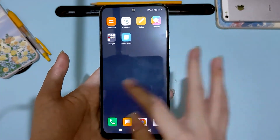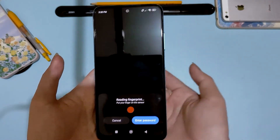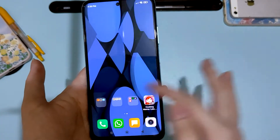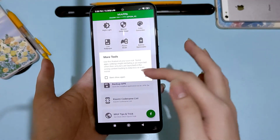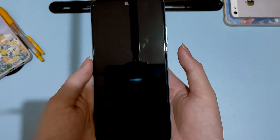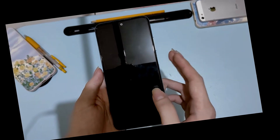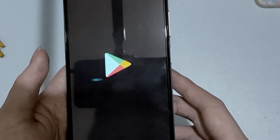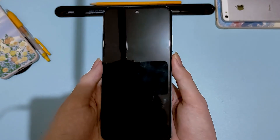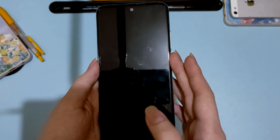And there you go — this is the second space, which looks quite different from your main space. To switch back, just enter your password and it will switch back to your first space. It might be a little slow since it's not built into the phone itself, but it does work and you can swap between the two spaces.